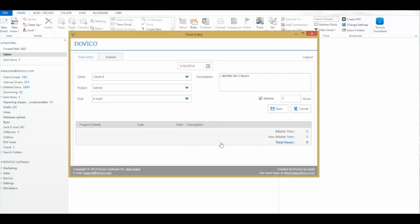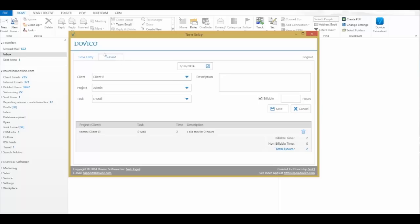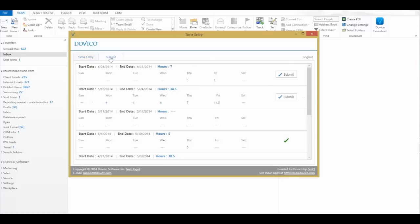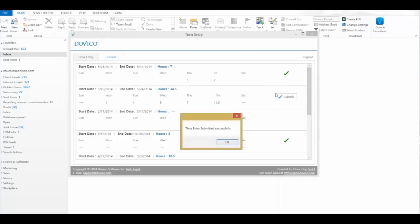If you want to submit that time, you can then go to your Submit tab, review what you've entered, and then simply hit Submit for the current week, which is the 25th to the 31st. And that's it.